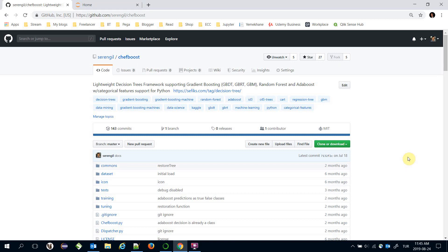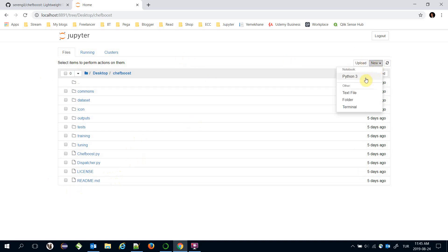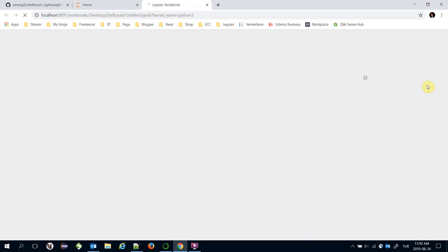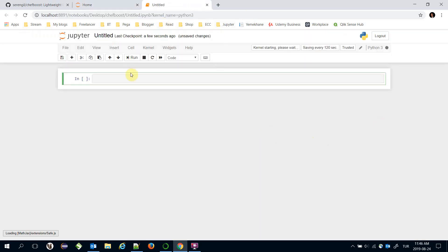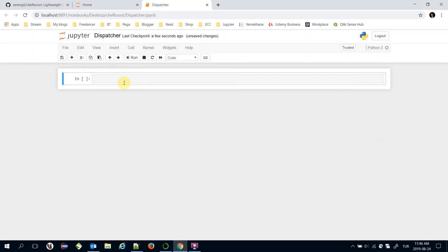Let's adapt CART algorithm in a real world example. This is the root directory of the ChefBoost framework and I'm going to create a Python Jupyter notebook in the root directory and name it as Dispatcher. Initially I'm going to import the ChefBoost framework, import chefboost as chef.